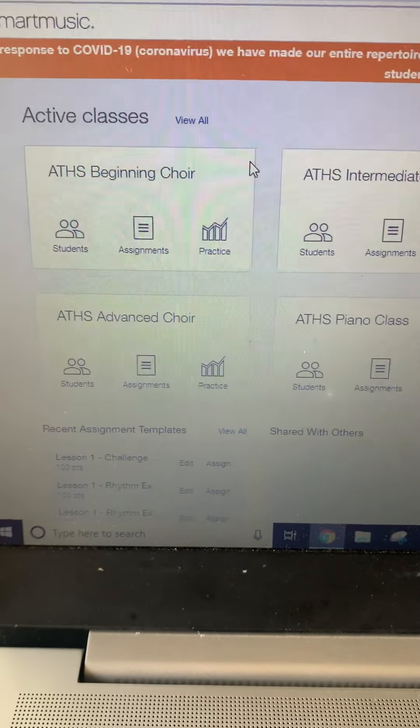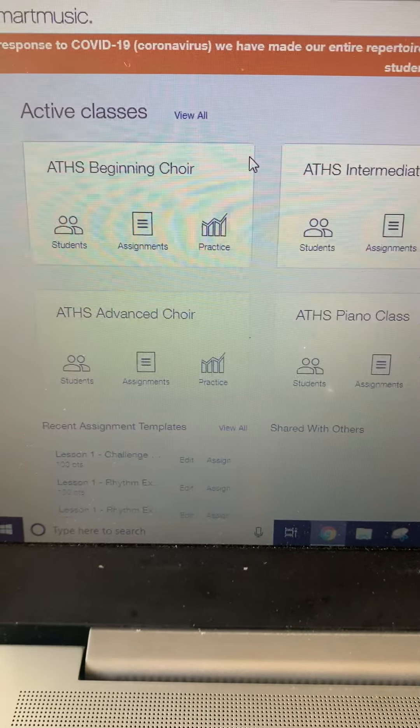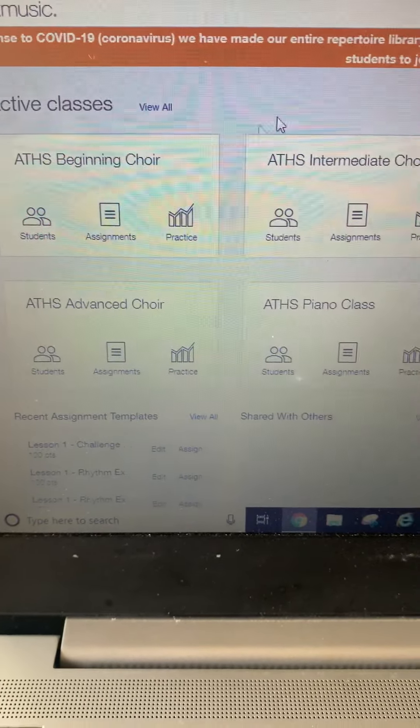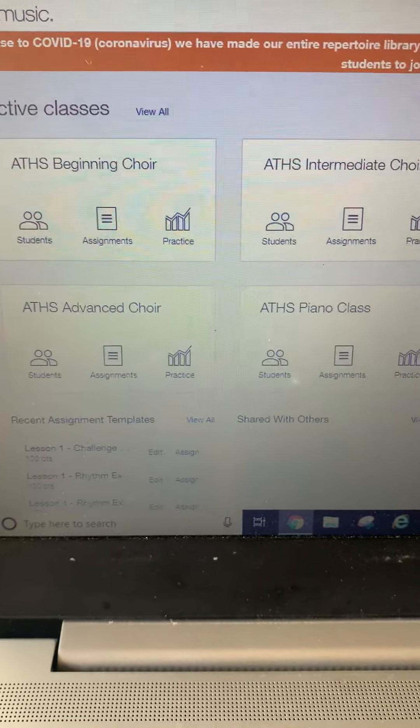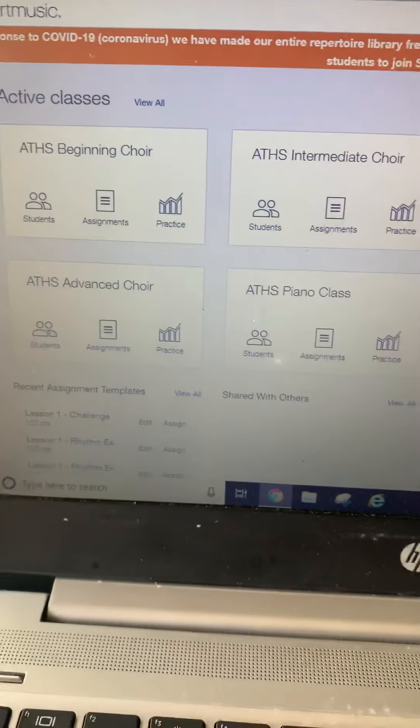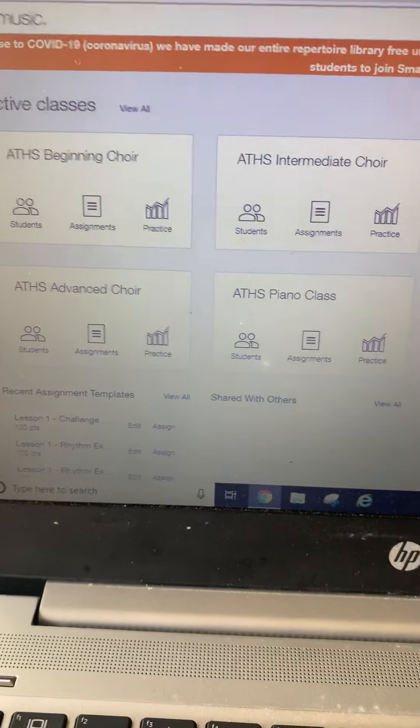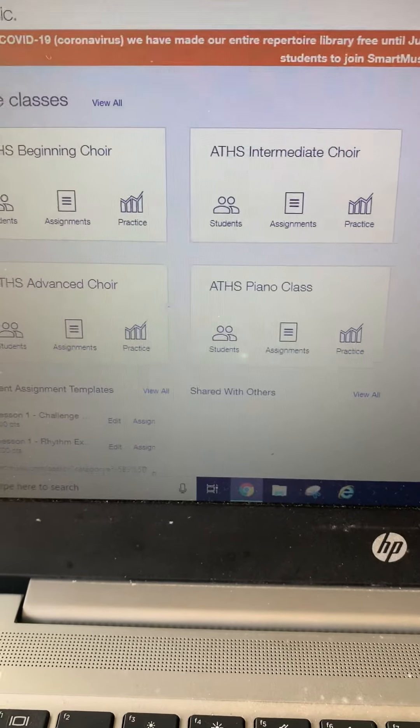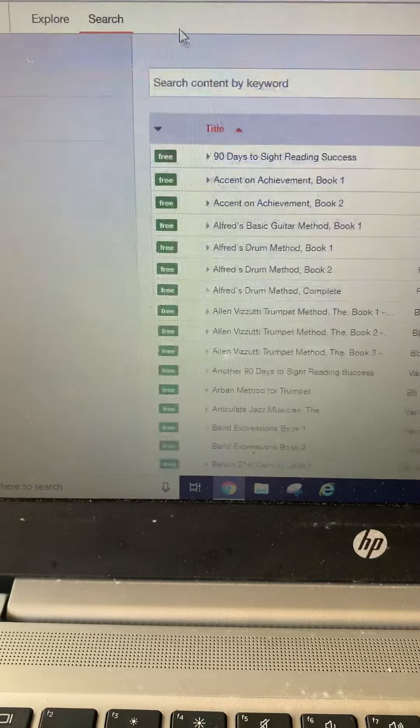Once you have logged in, make sure you go to your appropriate class and you can find the assignments in place. Your assignment should look something like this.